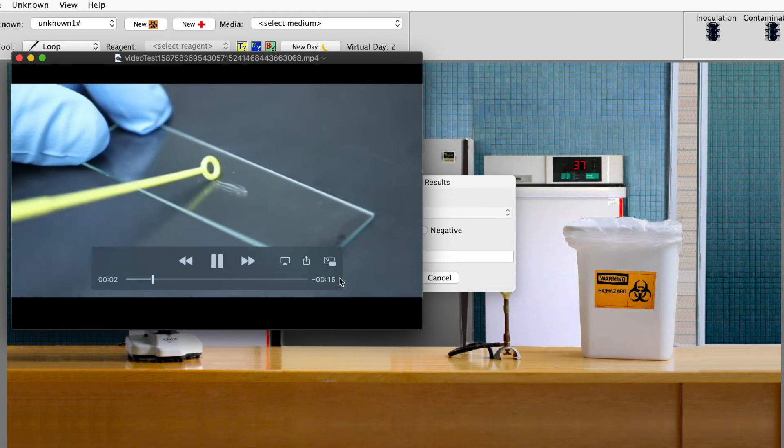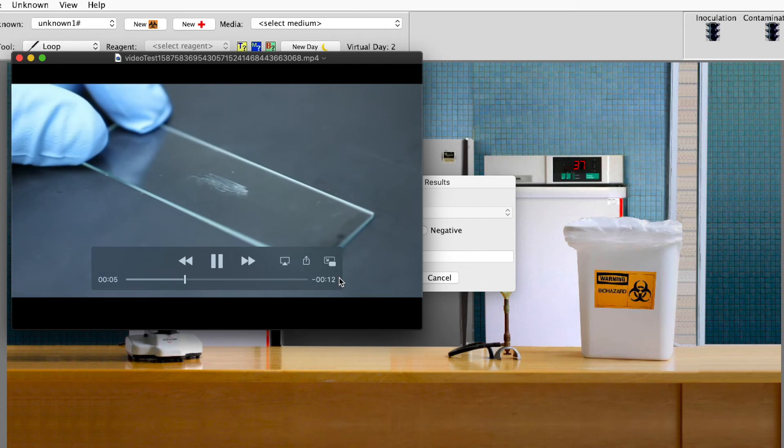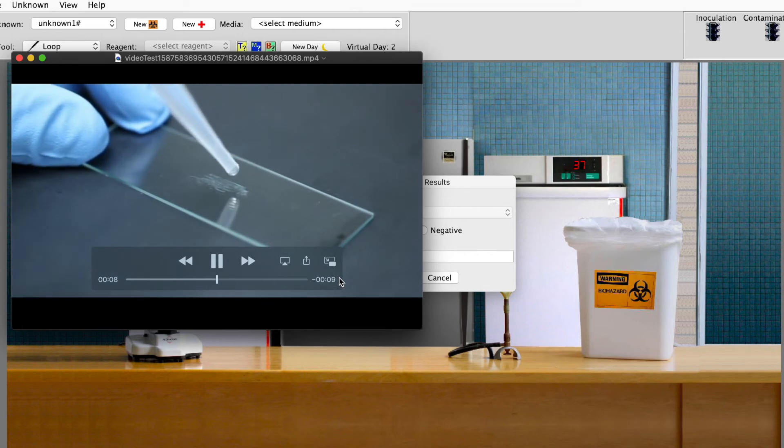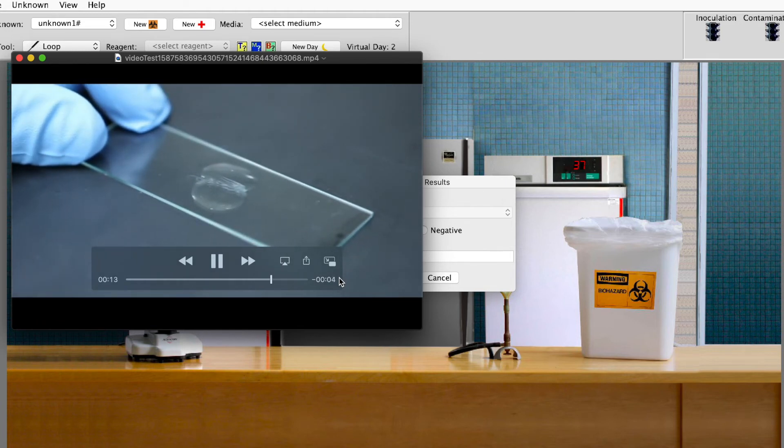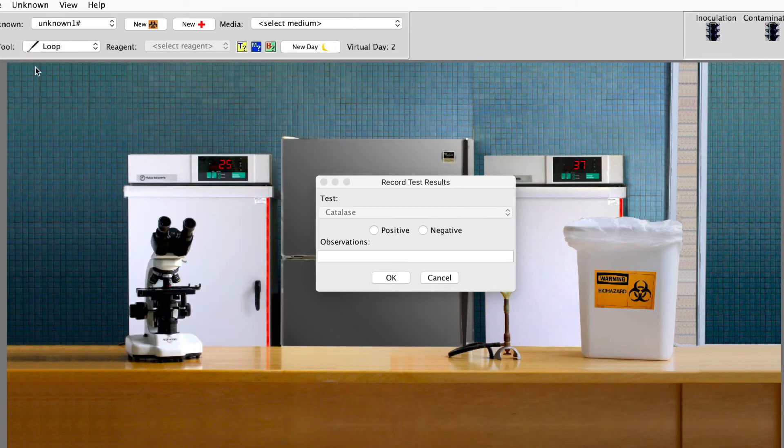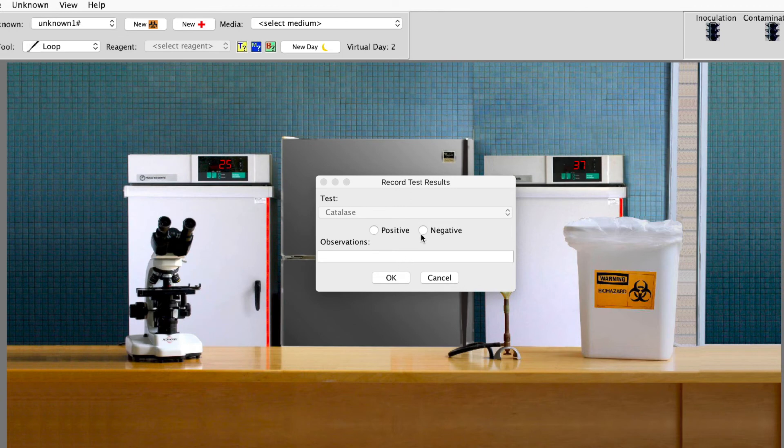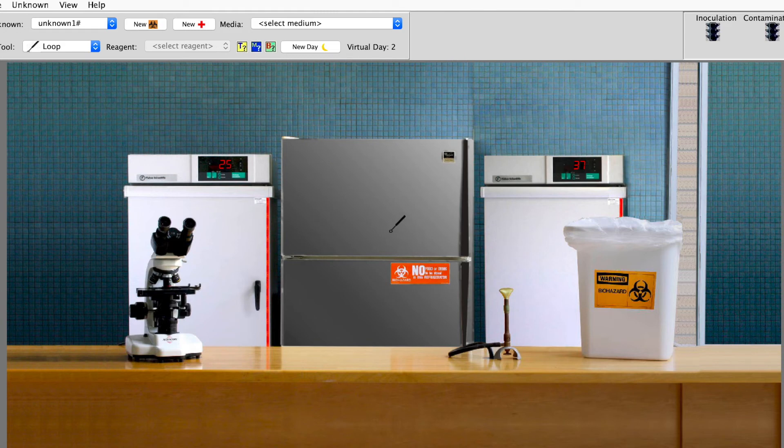We're looking for bubbles. Bubbles is positive. They just put the bacteria on the slide. This is hydrogen peroxide. No bubbles. No bubbles. So that is negative. So it is negative. So that was all there was to that one.